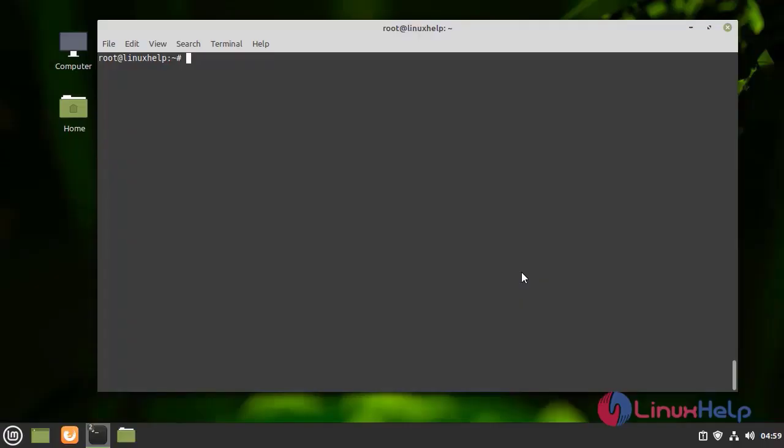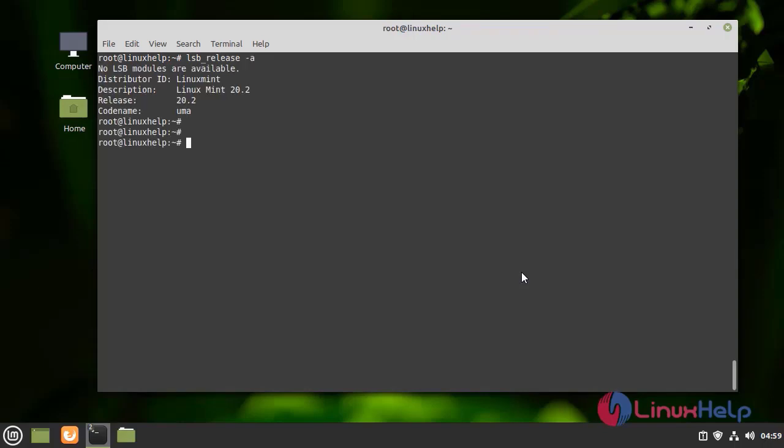First, I am going to check the current OS version by using the following command. I am using Linux Mint 20.2 version.